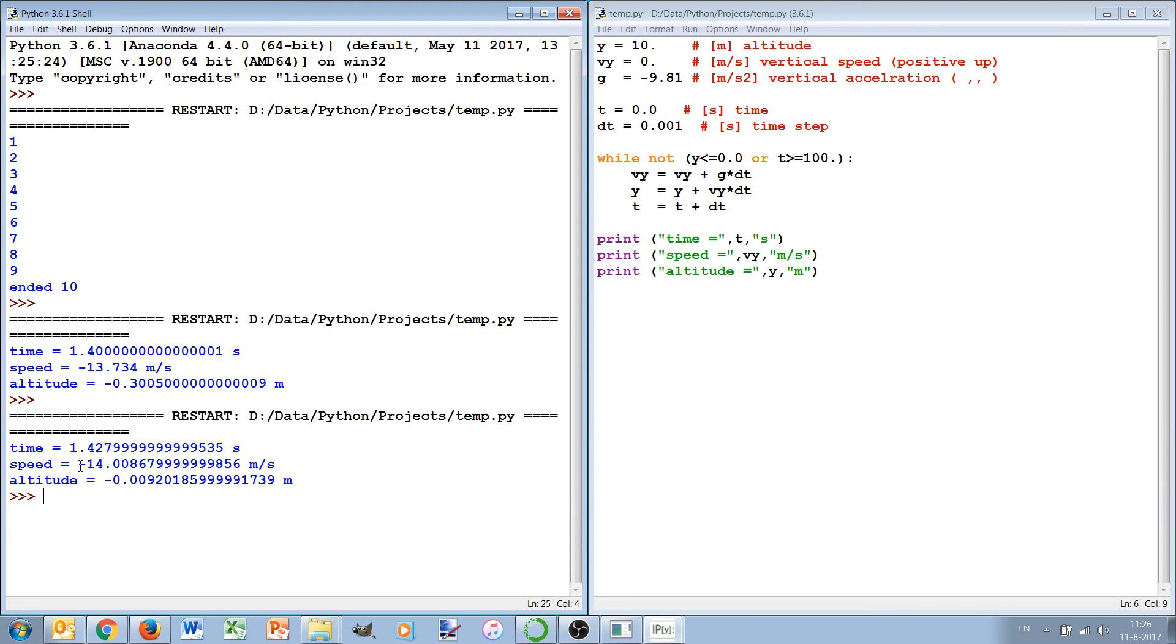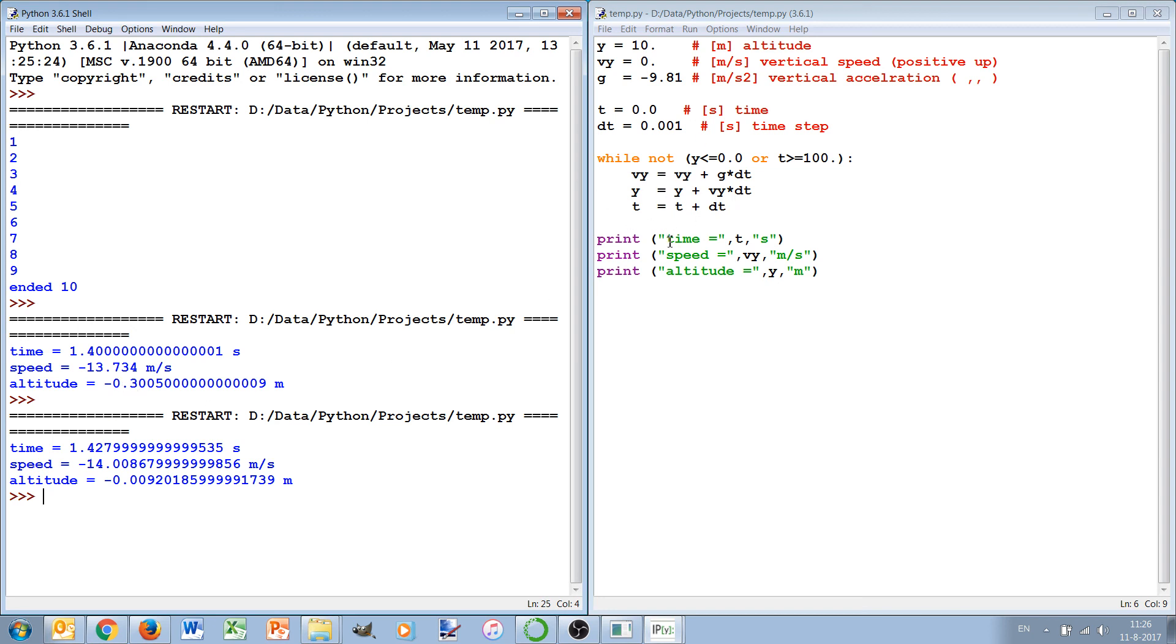And we see that it's actually 1.42 something seconds and the speed is minus 14 meter per second. And now we get a closer estimate of the hitting of the ground. Let's see, this is a slightly larger speed than here because it is updated one more time.